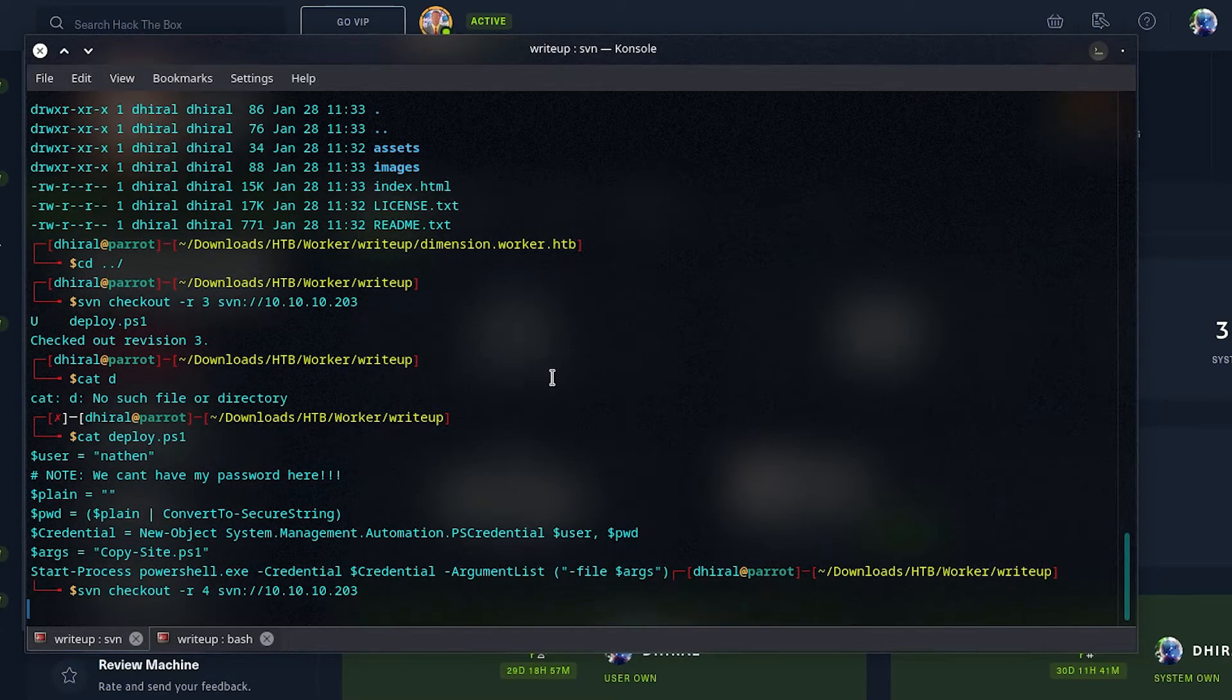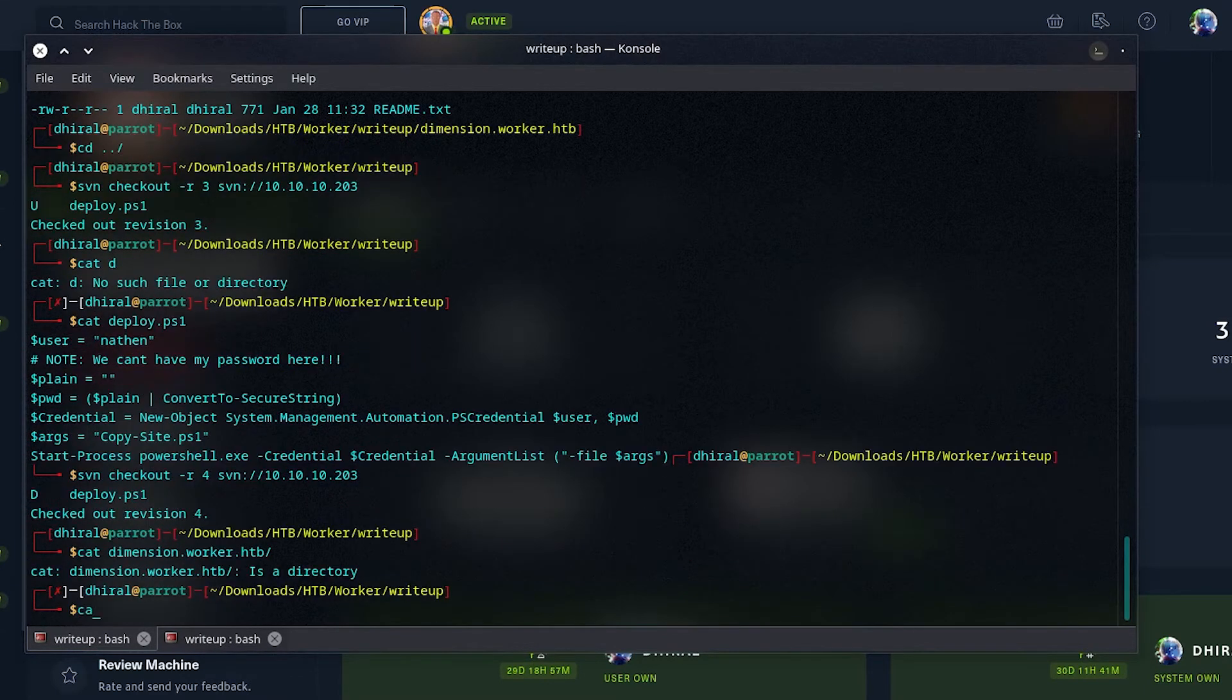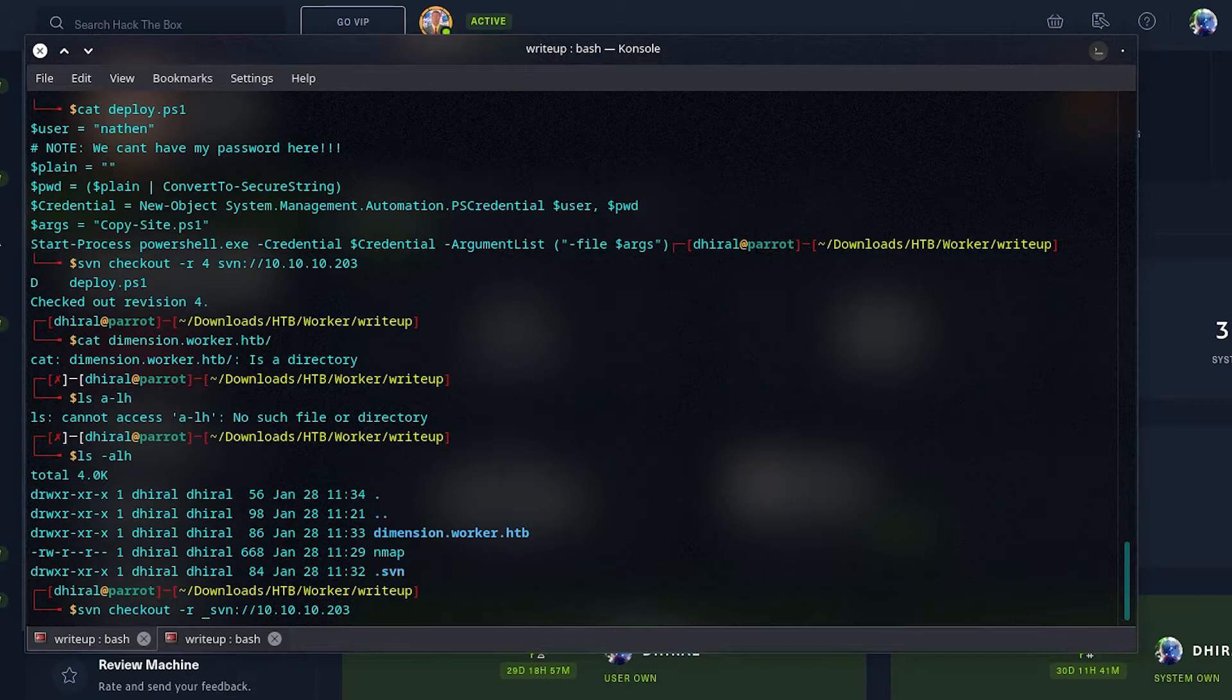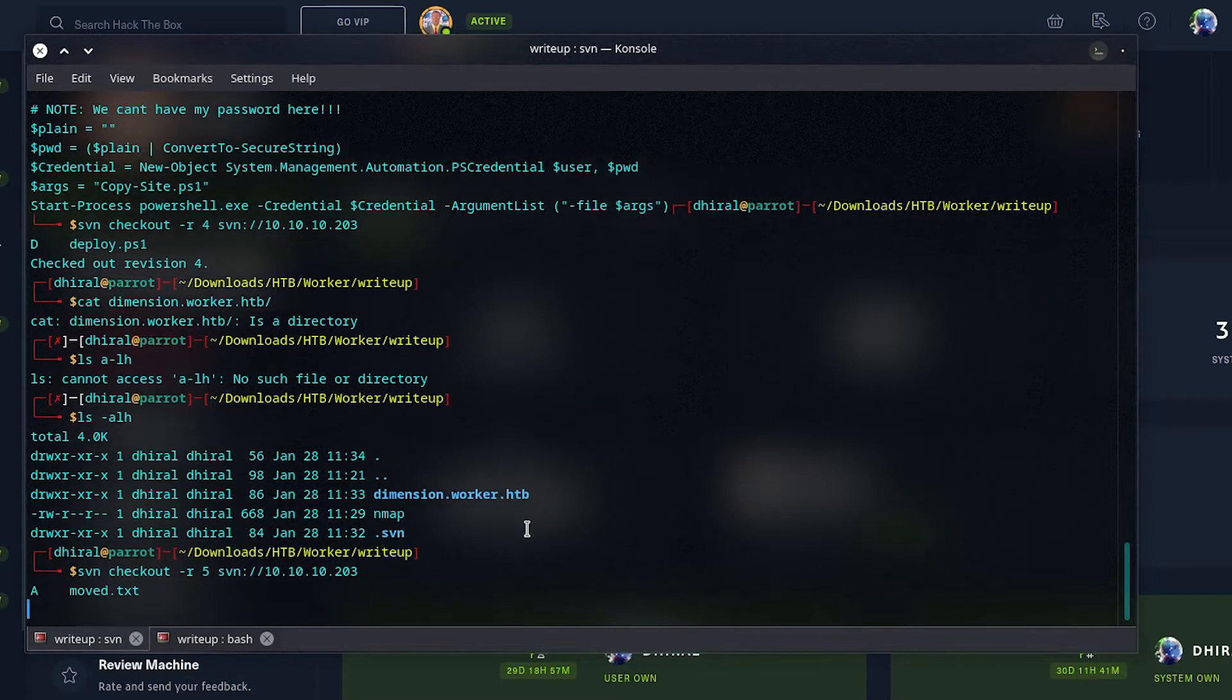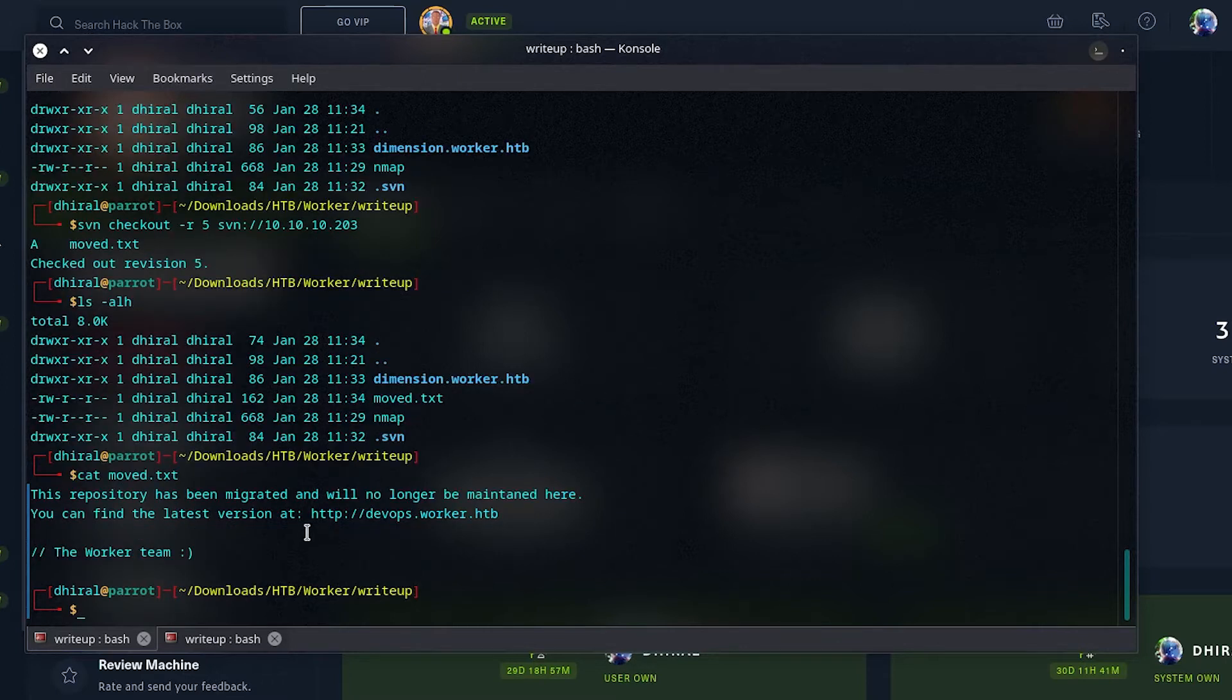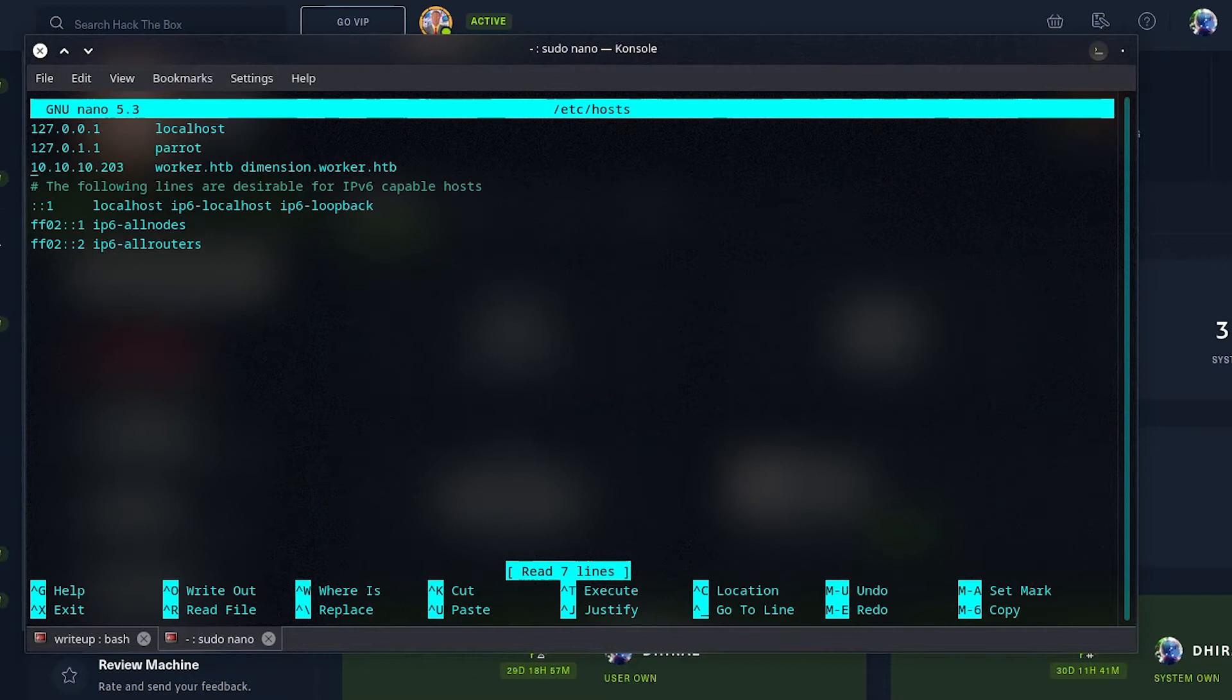The fourth revision, we see deploy.ps1, so they deleted it. As you can see, I cannot read it because they just deleted it. The last revision, the fifth, has moved to txt, and if we read it, it will tell a new host file, a new subdomain, which we can include in the host file. DevOps.